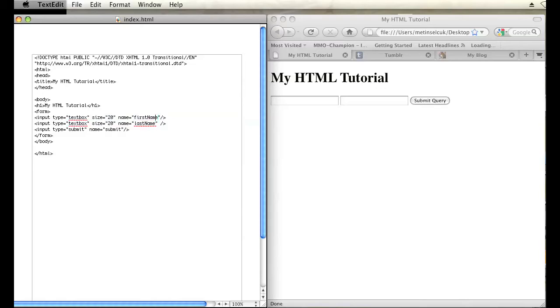Now name is the one you're going to want to pay attention to for your labels because you're going to have to give your labels the same name as your input text box. So this first text box has a name of first name.